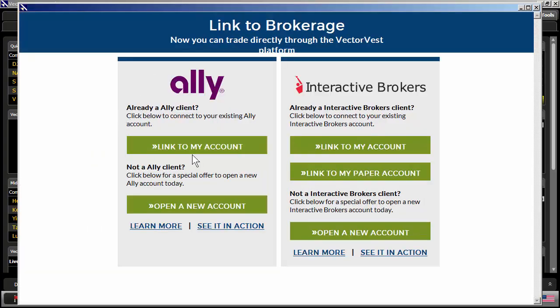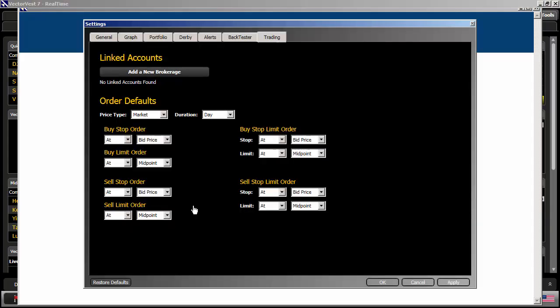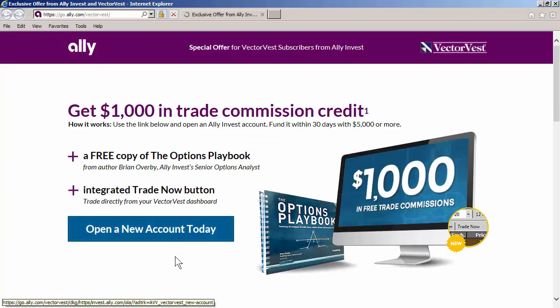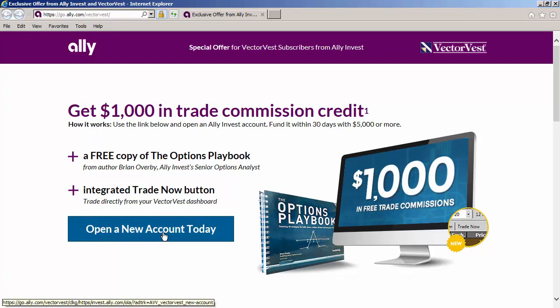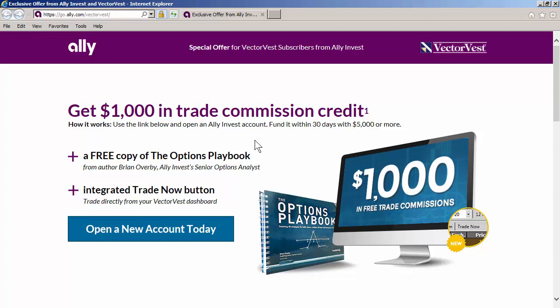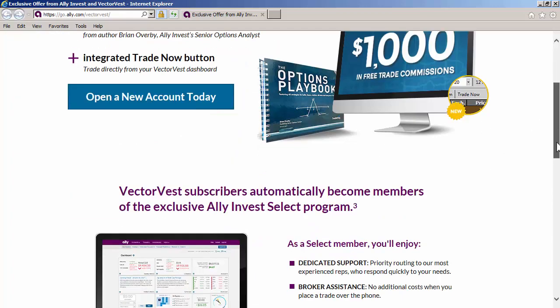And I'm going to link my account to VectorVest 7. Now if you don't have an Ally account, you can use this link right below to open up a new account. So if I click on that, here's how it works. It says use the link below, right here, where it says open up a new account today, and open an Ally Invest account. Fund it within 30 days with $5,000 or more, and get $1,000 in trade commission credit.